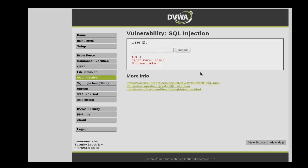What we want to do is attempt to alter the output of the web application by modifying the query that's sent to the backend so that it provides a condition that's unconditionally true. This is called a tautological injection, and it's a commonly used SQL injection attack to bypass authentication or to gather information from the tables.